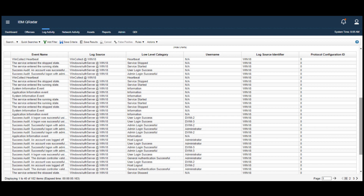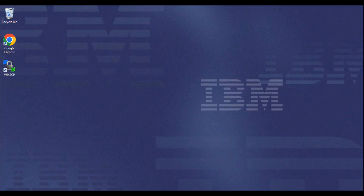First, we'll need to access the Windows machine that hosts the WinCollect agent. From here, we'll navigate to Apps and find the WinCollect 10 console.